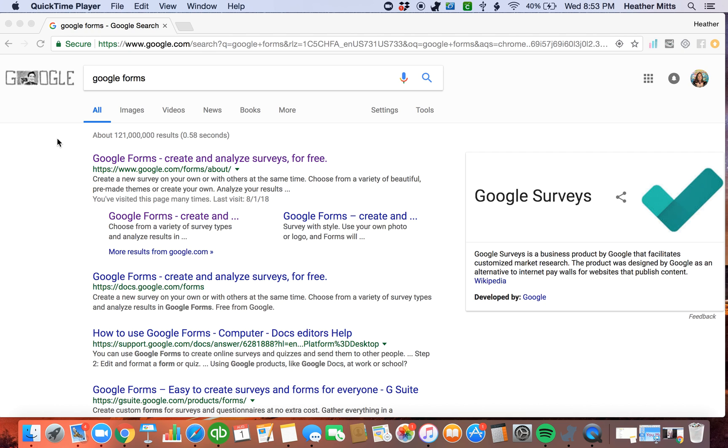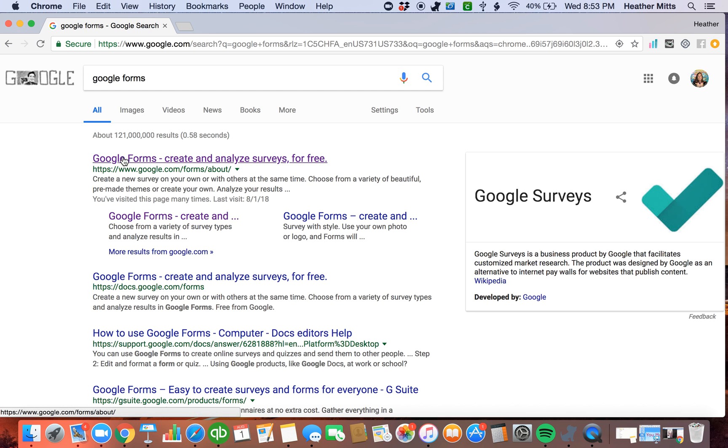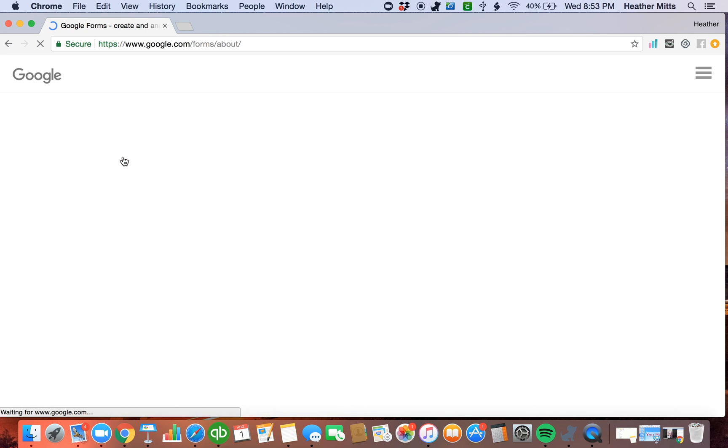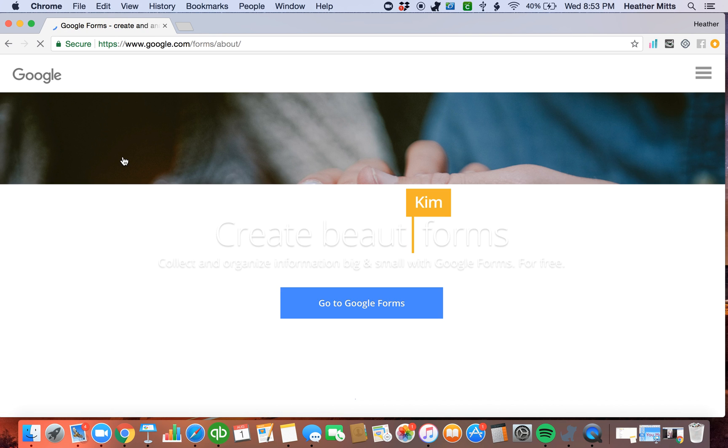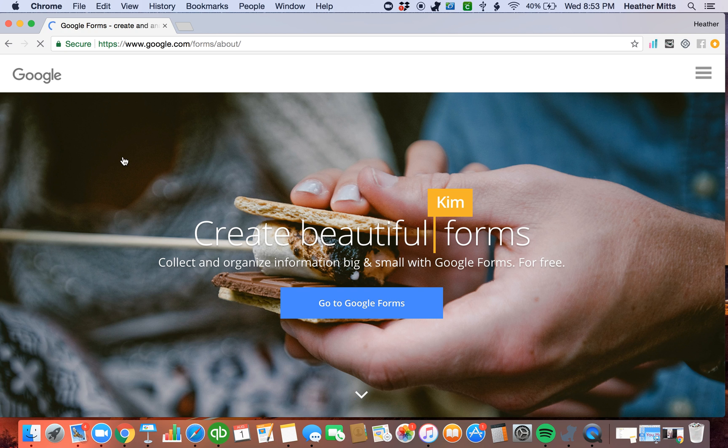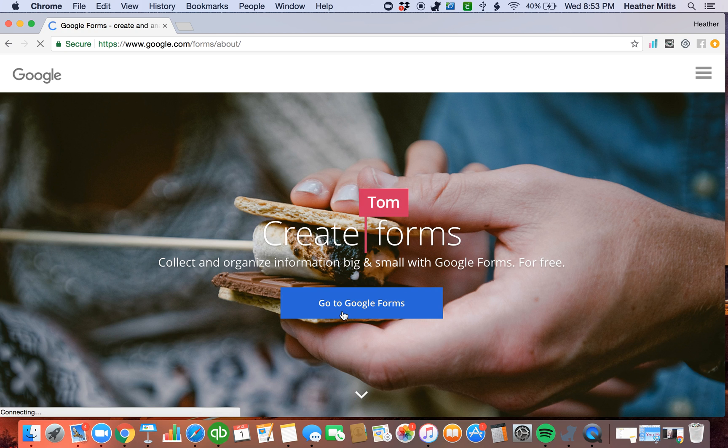So the way to start a Google Form is I just go to Google and I search Google Forms. This is always the first one that comes up. Google Forms, create and analyze surveys for free. And when you click on that, as long as you're signed into your Google account, it's going to take you to this screen. You just click on go to Google Forms.